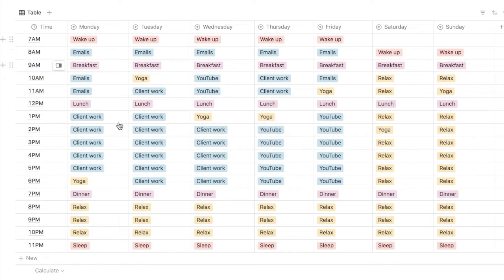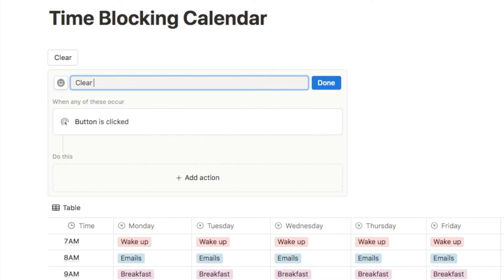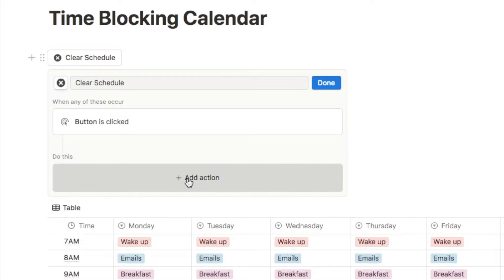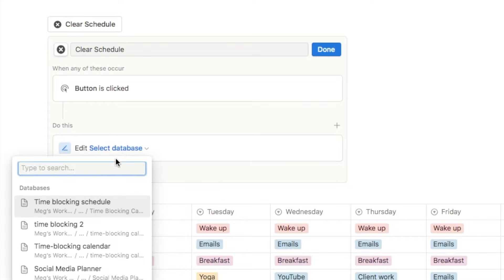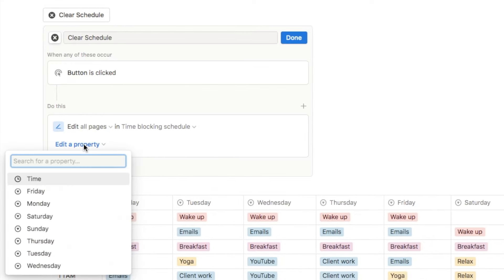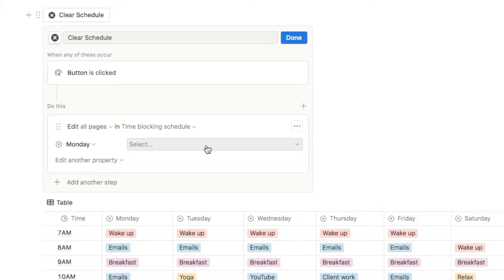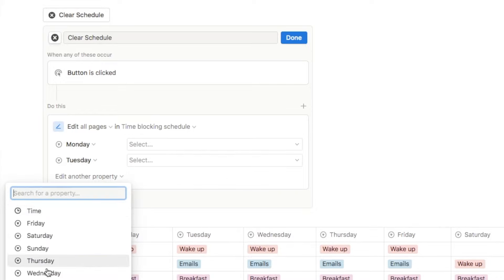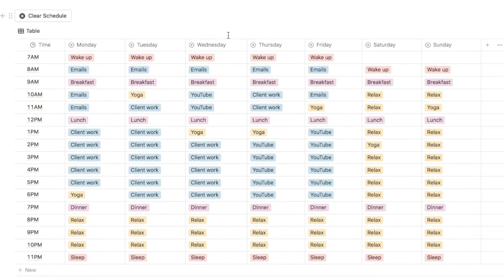I want to add a clear schedule button so that at the end of the week you can easily fully clear it and start from scratch. I'm going to type forward slash button and select the button block, call it 'clear schedule', and add an X circle icon. Then click 'add an action' — we're going to edit the pages within the database. Select the time blocking schedule database, then select the Monday property and leave it blank. Then click 'edit another property' and select Tuesday, leave it empty, and so on for each day all the way through to Sunday. Once you've done that, click done — and if I click 'clear schedule' it just empties the entire thing so you can start from scratch.